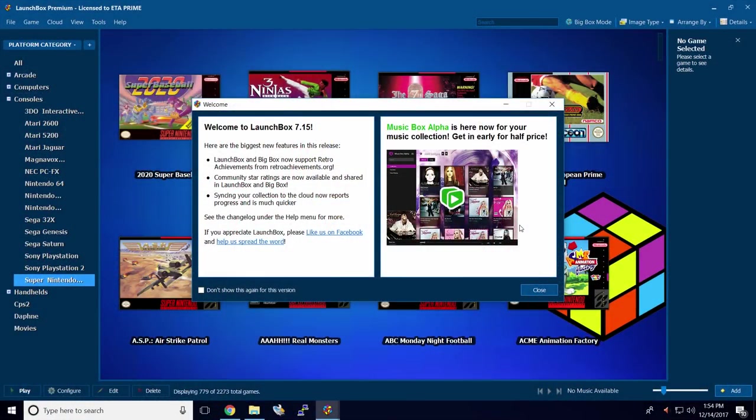Hey, what's going on guys? It's ETA Prime back here again with another LaunchBox tutorial. Today, I want to talk about RetroAchievements and show you how to use them within LaunchBox.